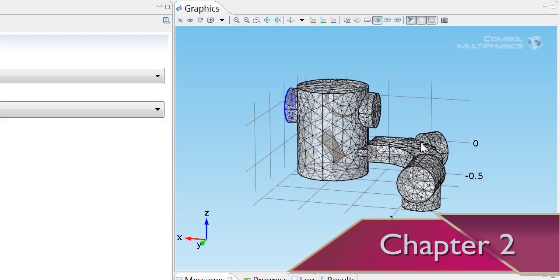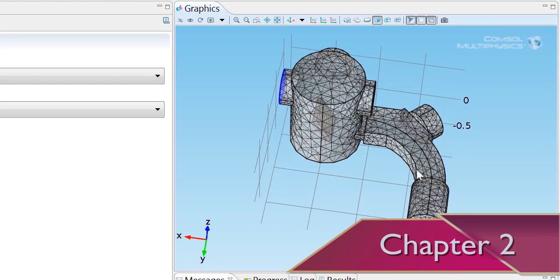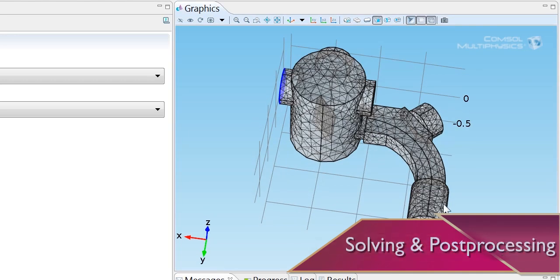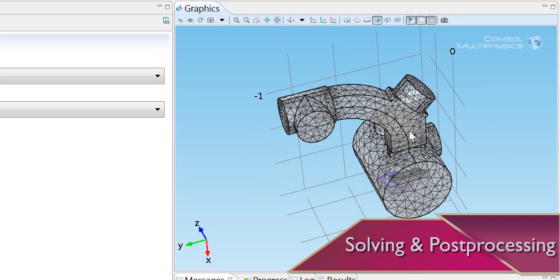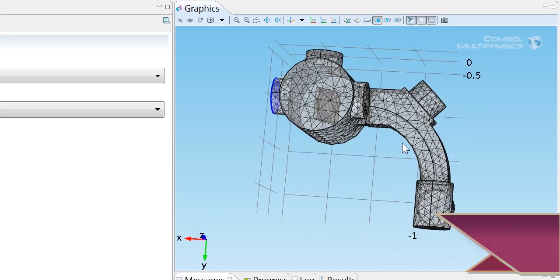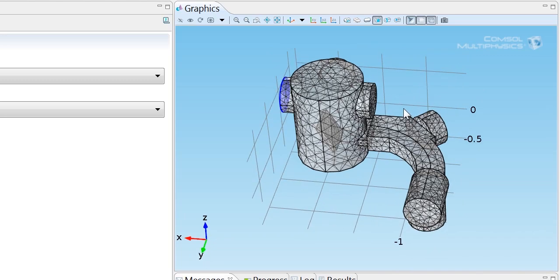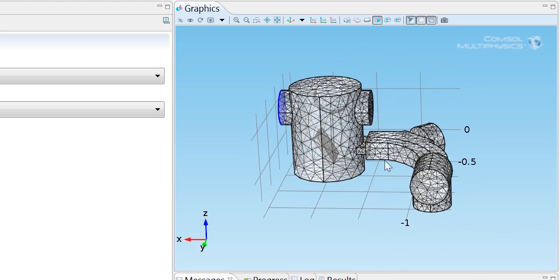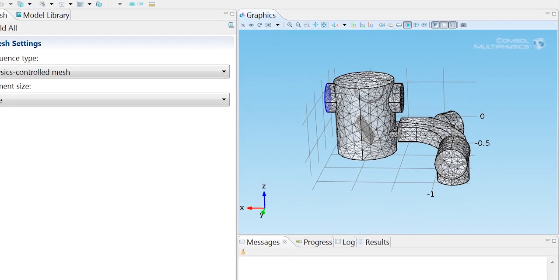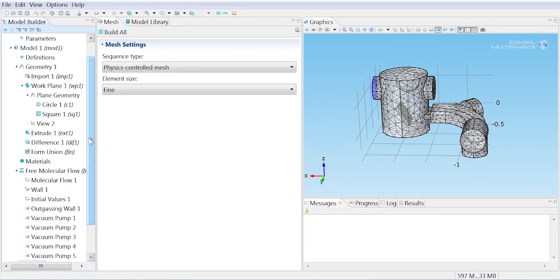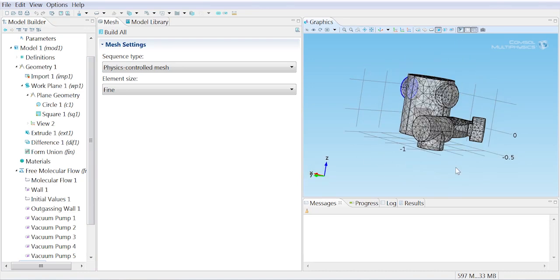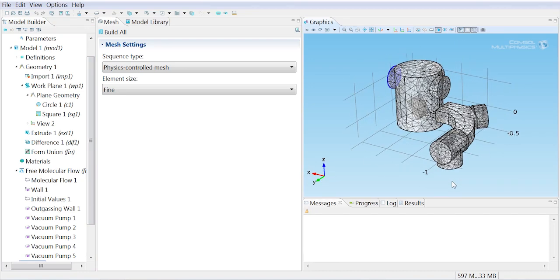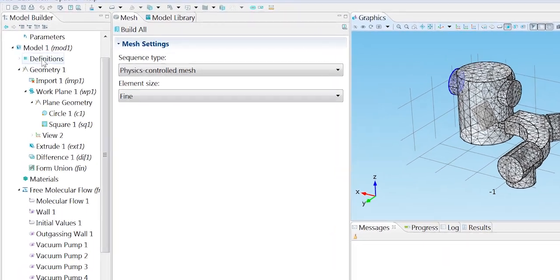We're particularly interested in the number density on these upper and lower surfaces of the part of the system that the beam passes through for most of its trajectory. So we're going to add an average operator that we can use in post-processing to compute averages over these two surfaces.